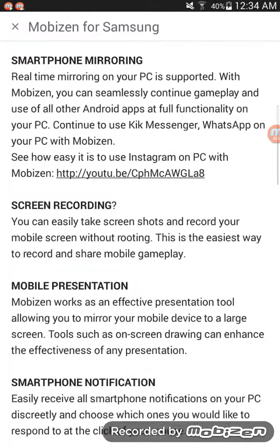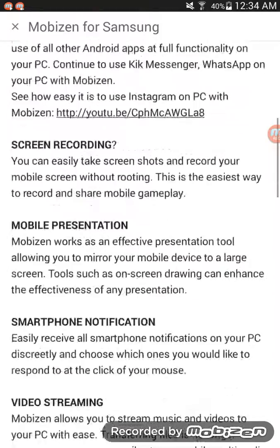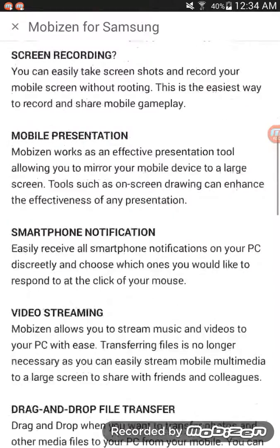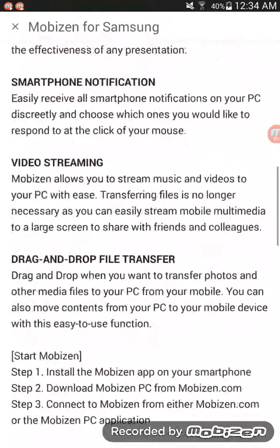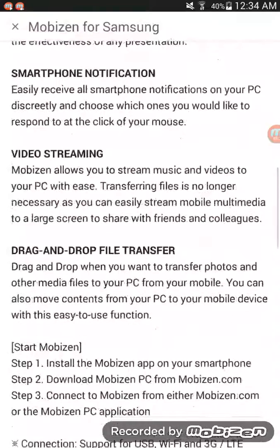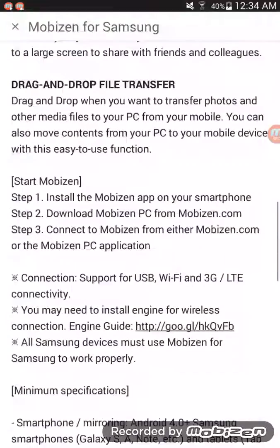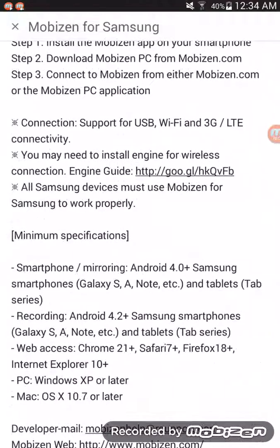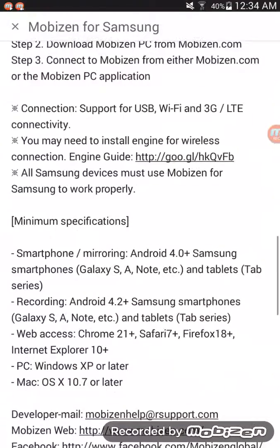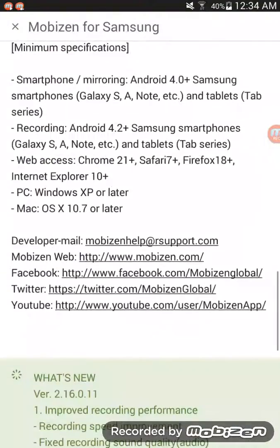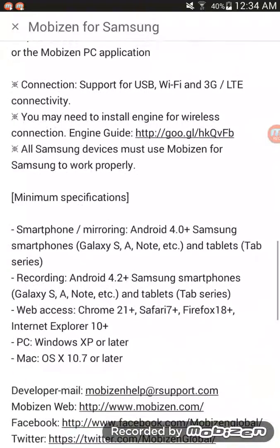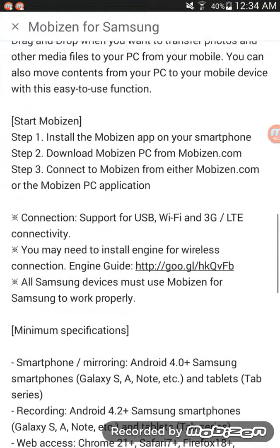It records pretty smoothly. The videos turn out at a really good quality. I'm gonna show you a video a bit later on.